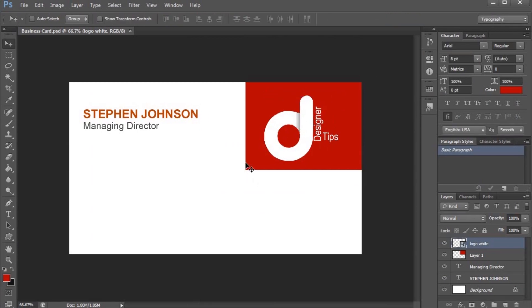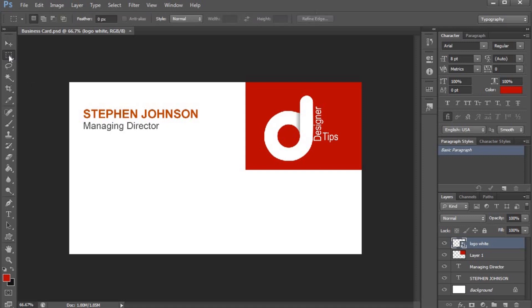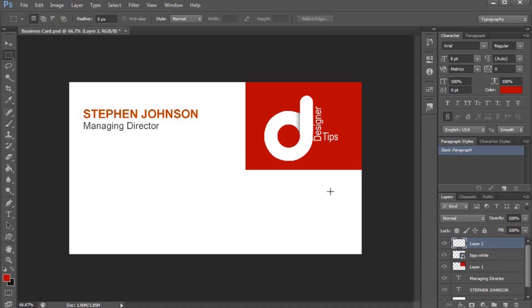I will create a rectangle and a new layer. Drag and select the color.